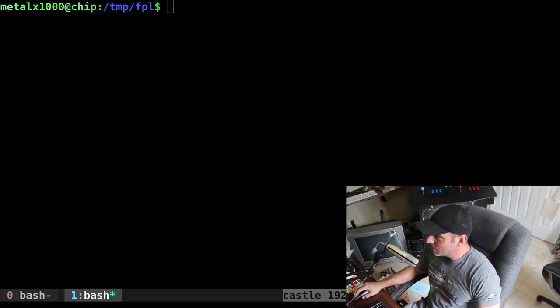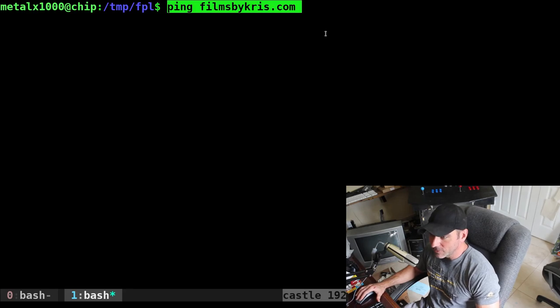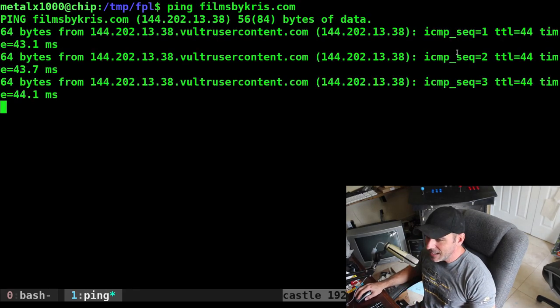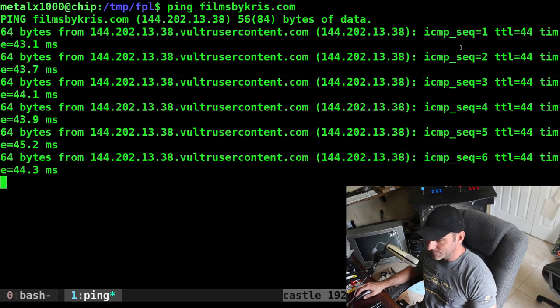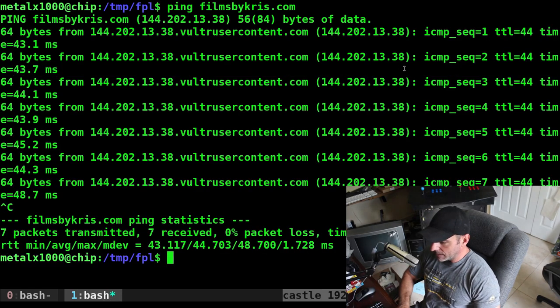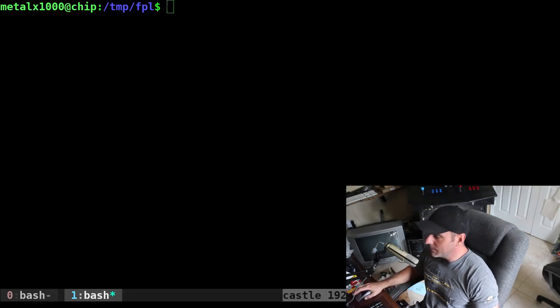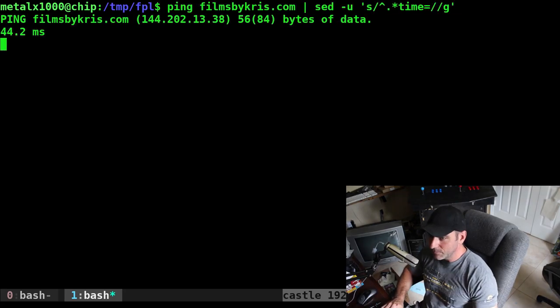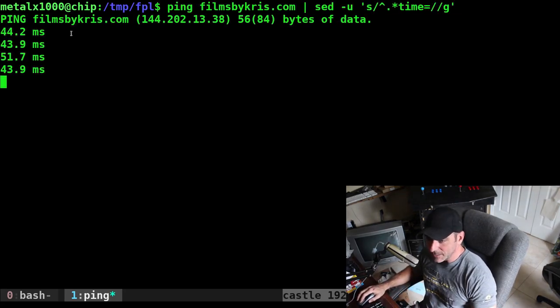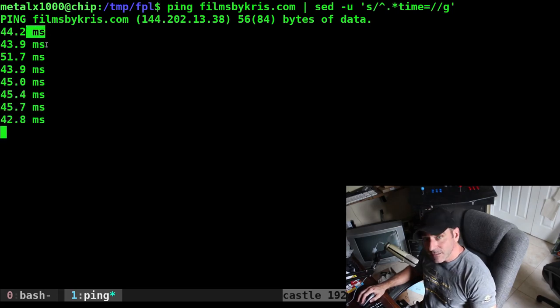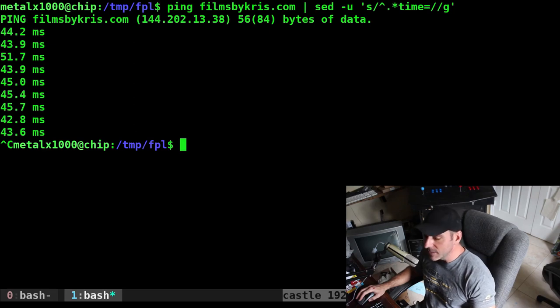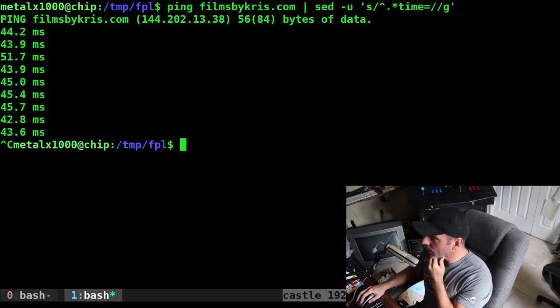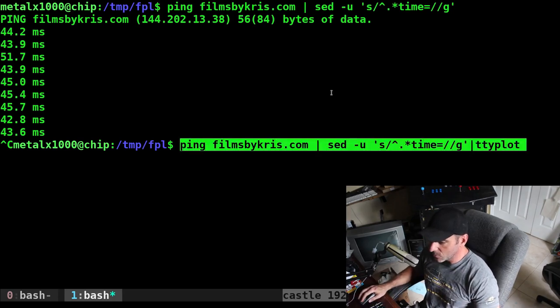We're going to look at a few different scenarios. First, if I ping my web server, filmsbychris.com, I want to grab this delay in milliseconds. I'll run the command with sed after it to strip away everything except the milliseconds. We could strip away the letters too, but ttyplot is smart enough to just grab the numbers. I can run that command and pipe it into ttyplot.